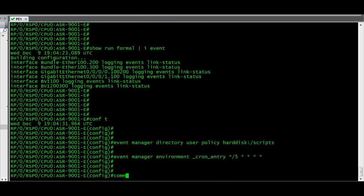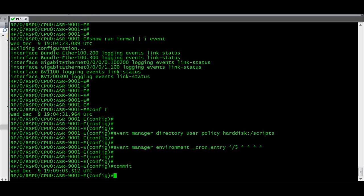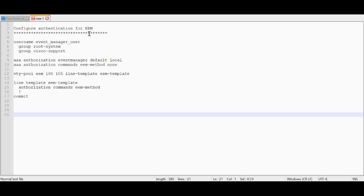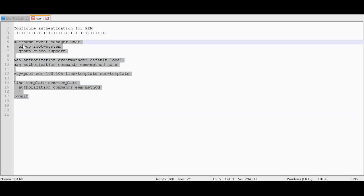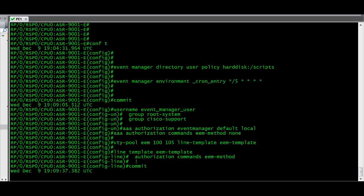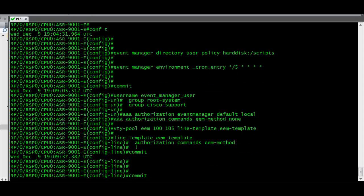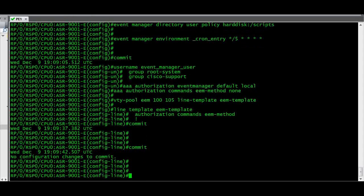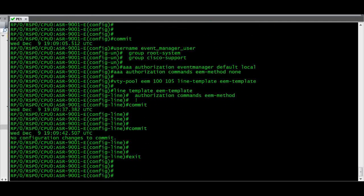I am going to commit this now. Next we have to configure the authentication for the EEM. You have to configure the username for the event manager, configure the groups, then the AAA authentication, the line template, and the VTY template — copy and paste these commands.